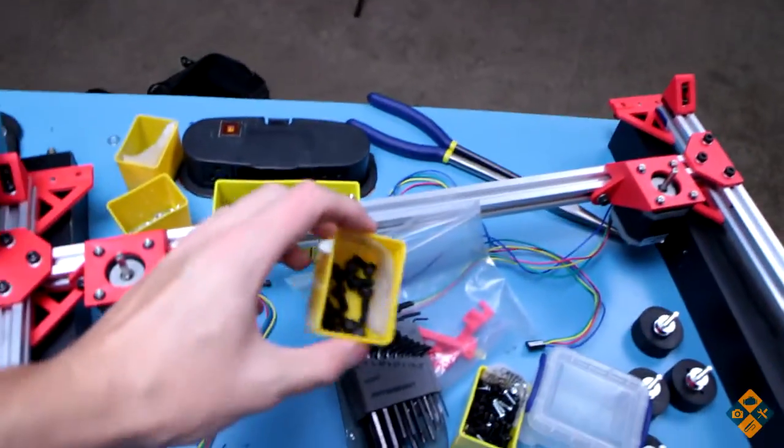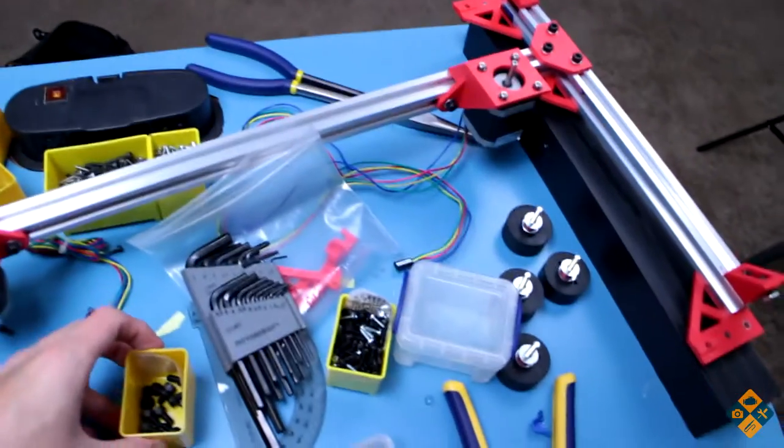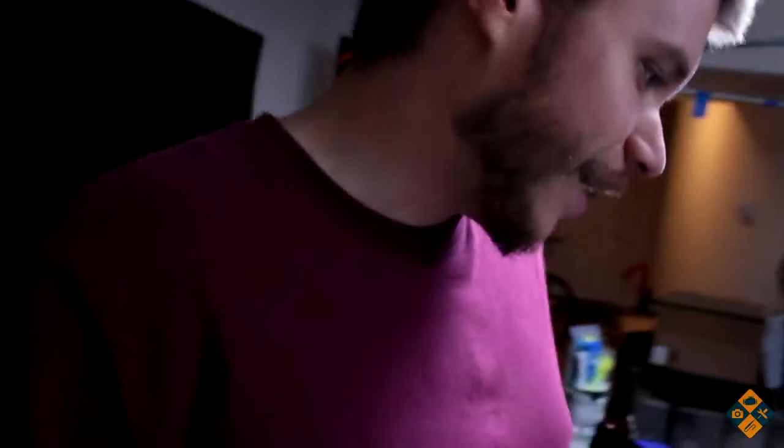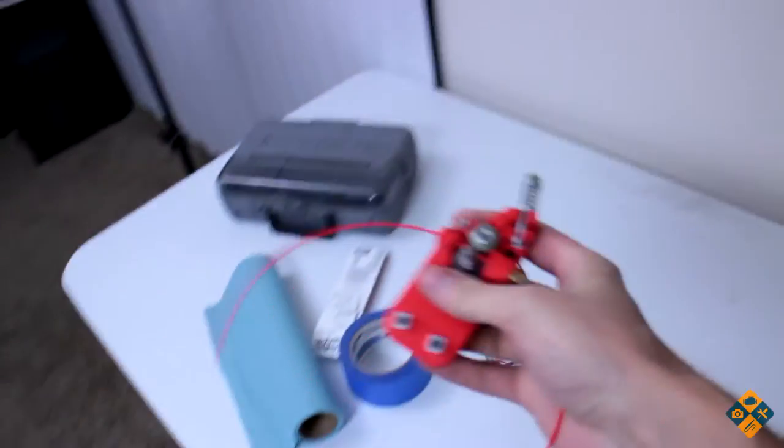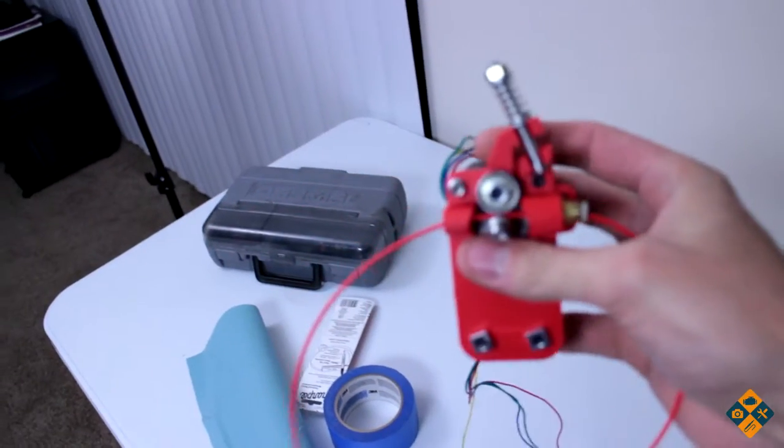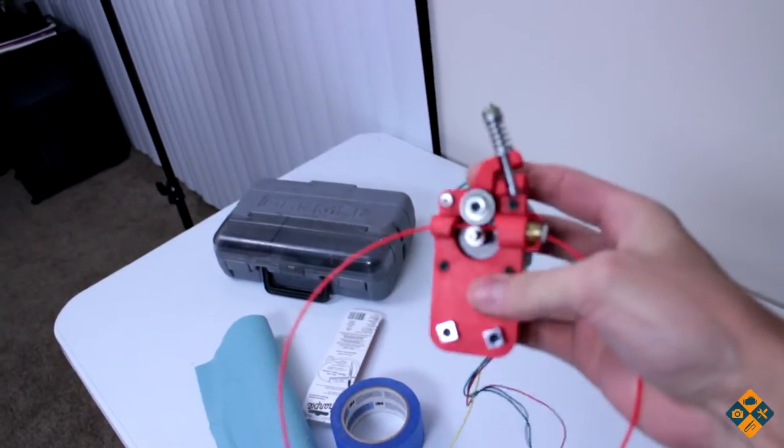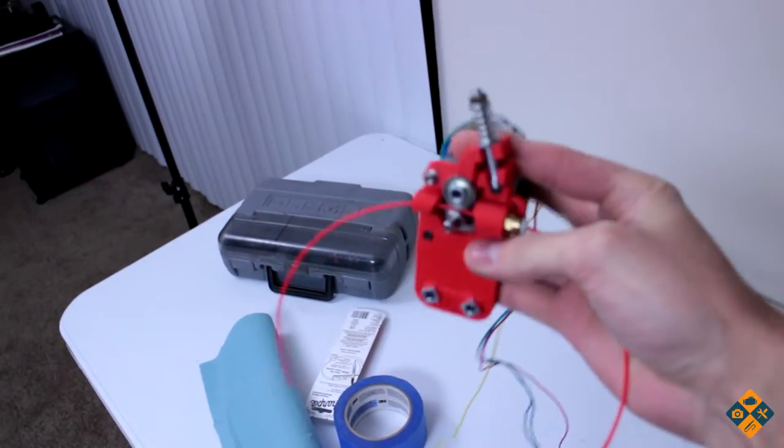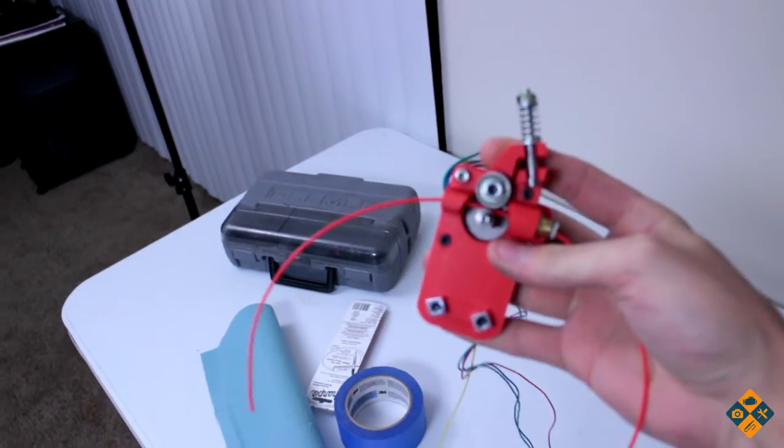Yeah it's gonna be at least another hour until those captive nuts can print off. Also I have successfully built the actual extruder assembly. I'm gonna go ahead and head to the office and cut out the plexiglass so see you later.